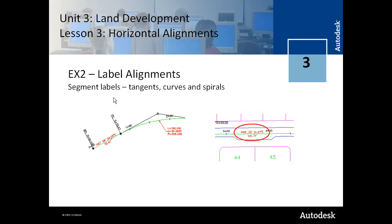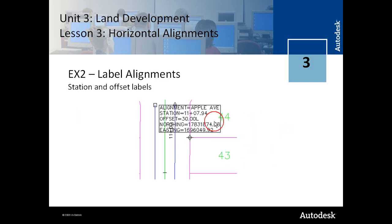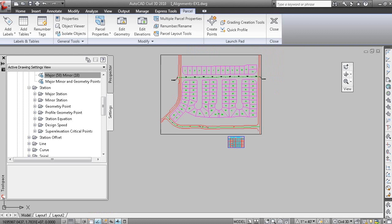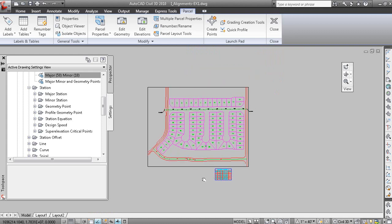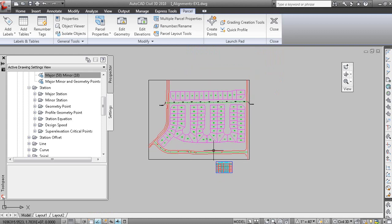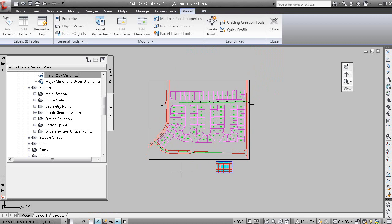So a number of ways to label alignments. Here's the tag labels. And you can also create station and offset labels, which will update with either repositioning of the label or adjusting the alignment geometry. So that concludes the second lesson, which is creating alignments in the land development unit for the Civil 3D 2010 education curriculum.